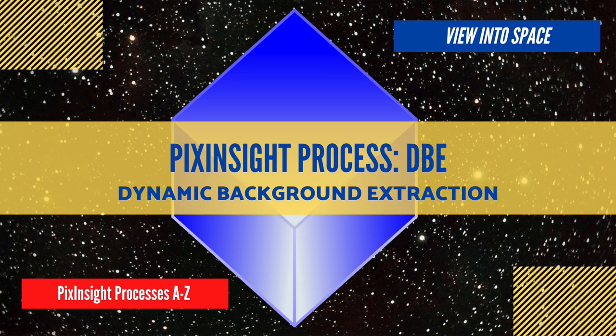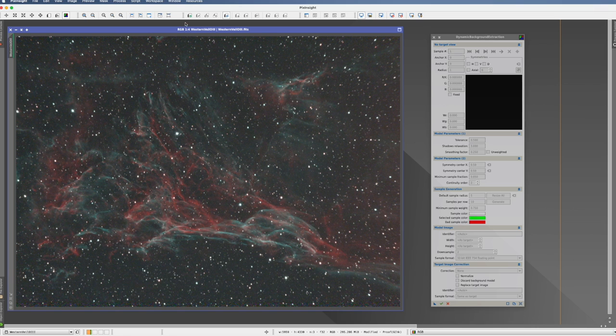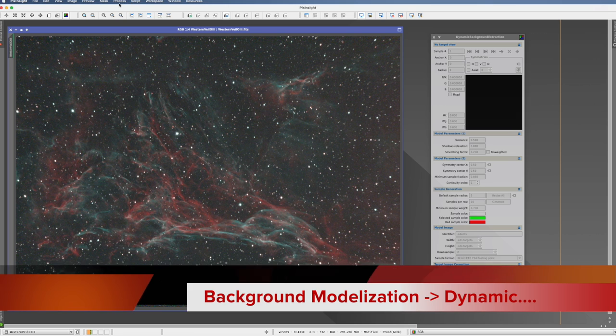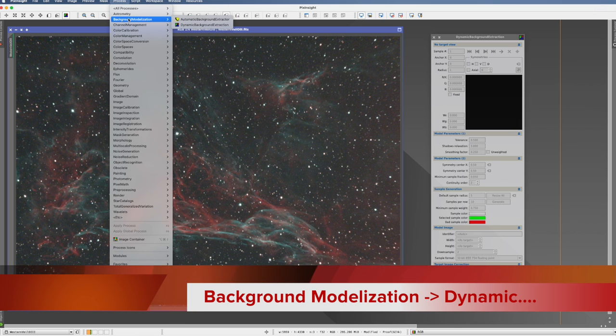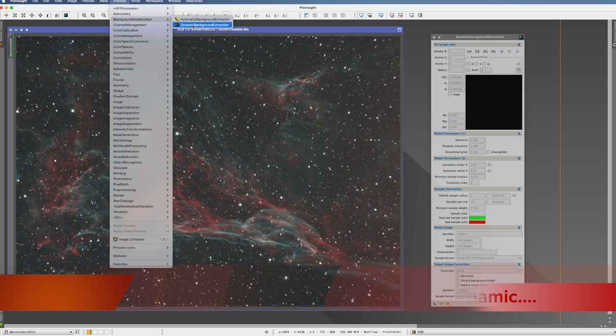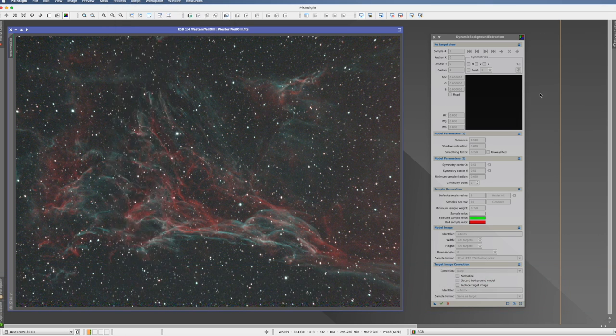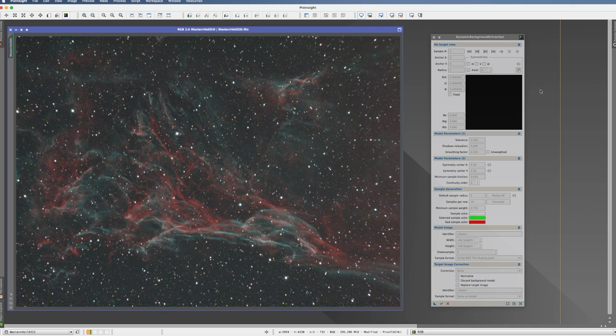This is the PixInsight process tutorial for the dynamic background extraction. You can find this process in Process, Background Modelization, and Dynamic Background Extraction. Before we start looking into this process in detail, just a few general comments.